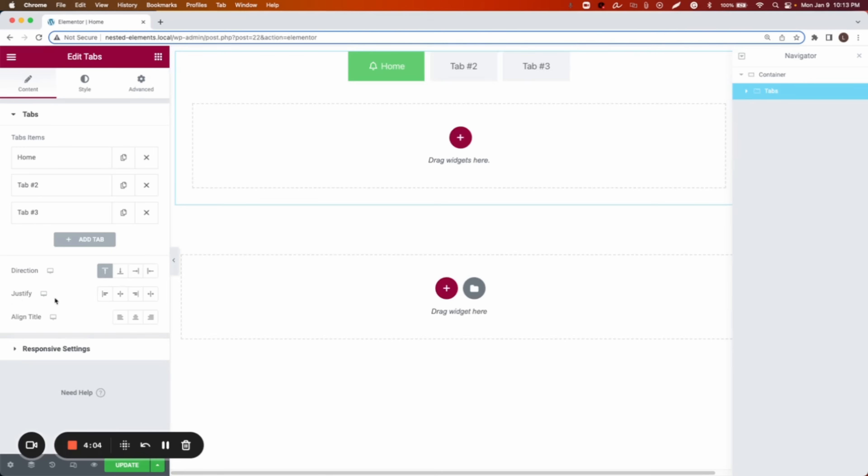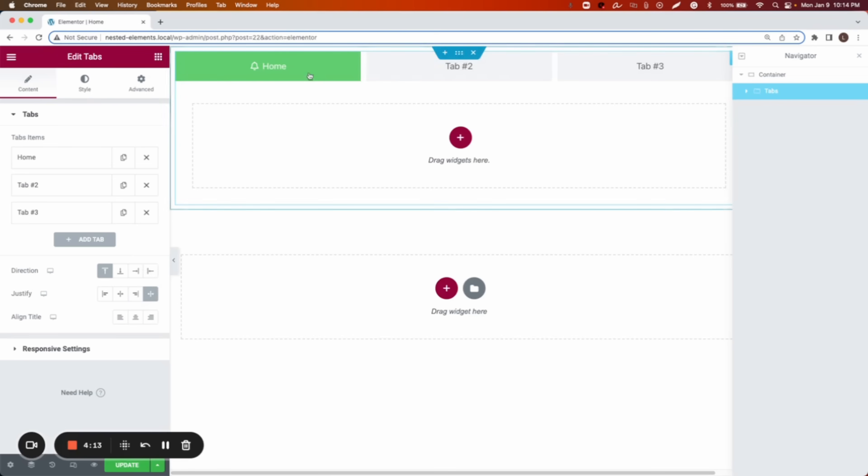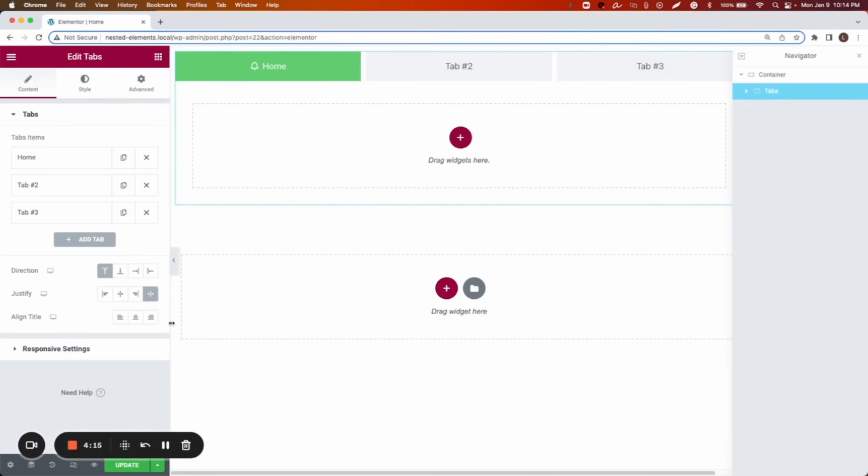And then we can justify them. Do we want them justified on start? Do we want them in the center? Or justified again?